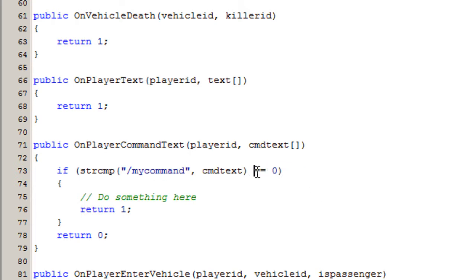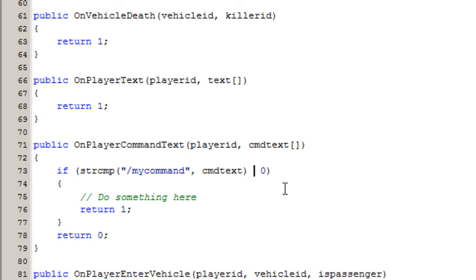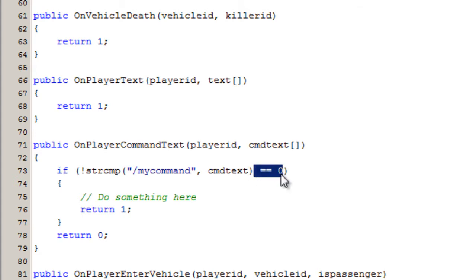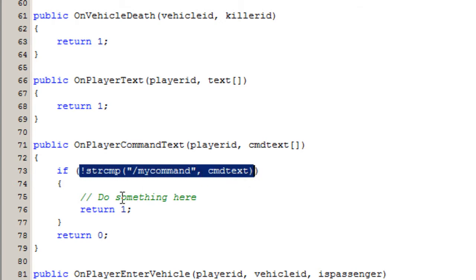You can see here that we have two equal signs, and in conditional statements — which an if statement is — you always have to have two. Because if we were to have one, we would actually initialize and give this function zero. We also have less than, greater than, not equal to, and equal to. You can also do an exclamation mark before a function, and this is the same as equal to zero. So this is going to say: if this function equals zero or returns false, then this code will execute.